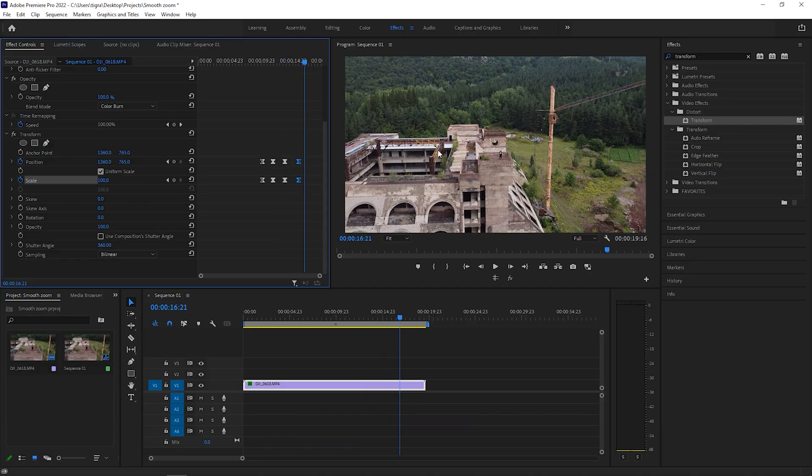So now you know how to create smooth zoom ins and zoom outs inside Premiere Pro. So guys, this is it for today's tutorial. I hope you liked it. If yes, please put the thumbs up. It will help a ton. Sub to the channel and I will see you in the next one. Till then, you know the drill. Stay awesome.